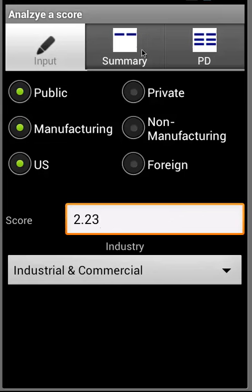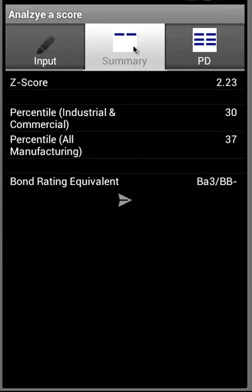Then when you go to the Summary tab, you will see the percentile ranking within the industry, percentile ranking within the manufacturing sector, and bond rating equivalent.